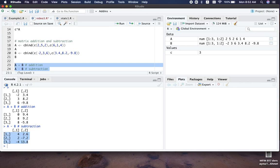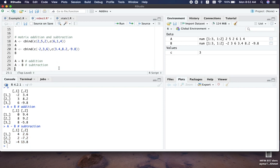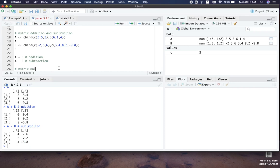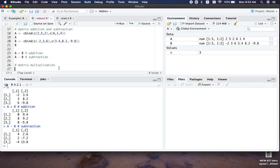Next is matrix multiplication. Remember from linear algebra that to multiply two matrices A and B, where A is m by n and B is p by q, we require that n equals p. In concrete terms, if we have a 3 by 3 matrix we can multiply it with a 3 by 2 or 3 by 1 matrix. These are some possible examples.